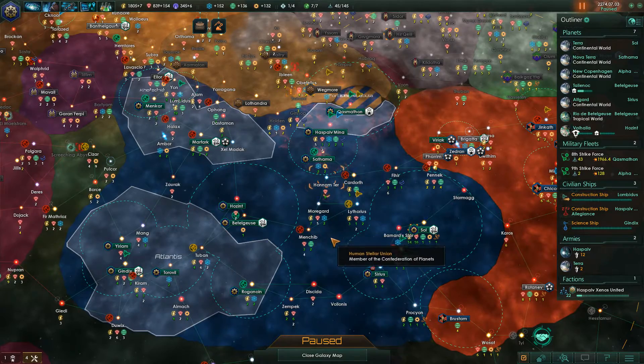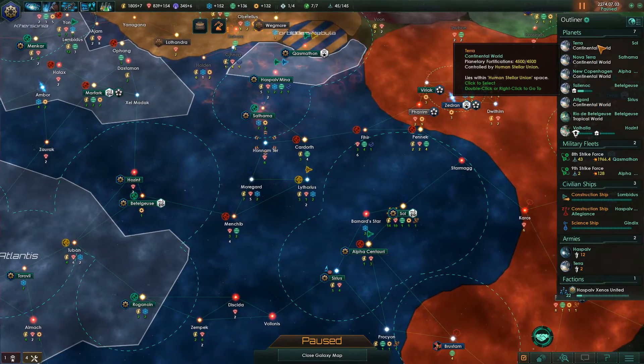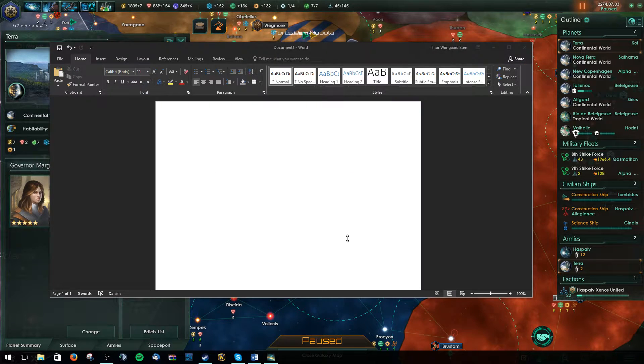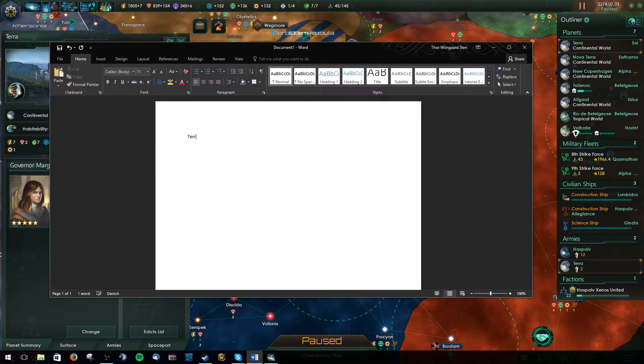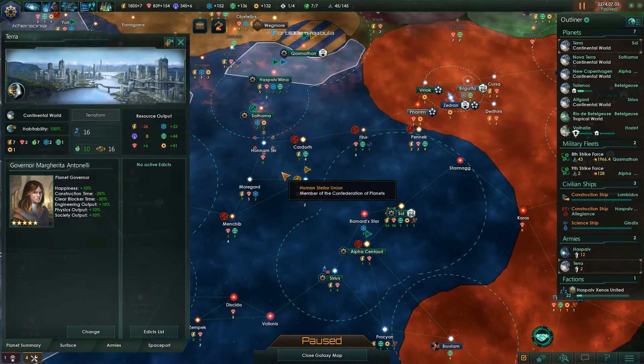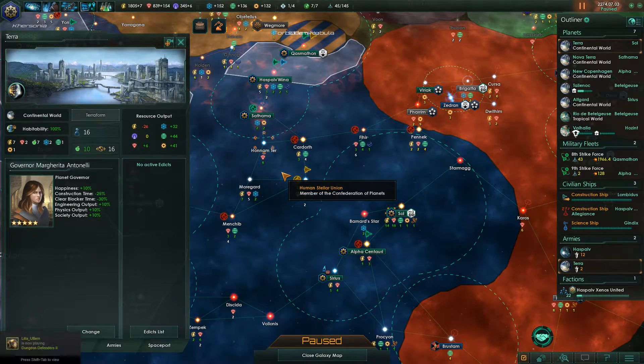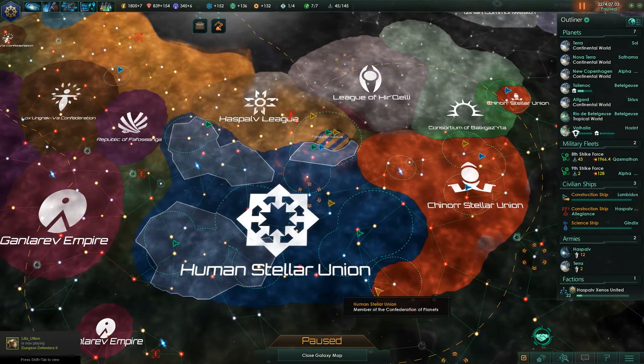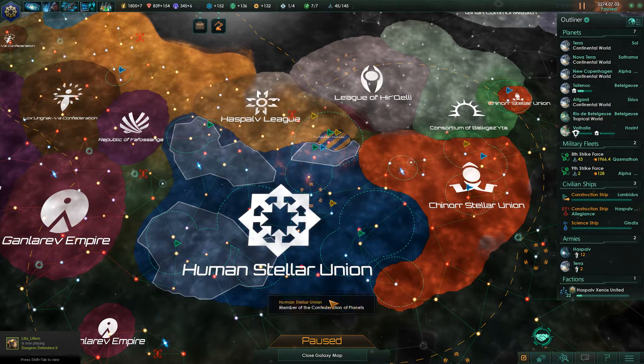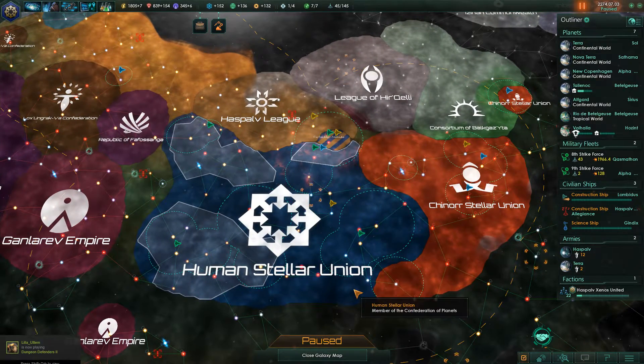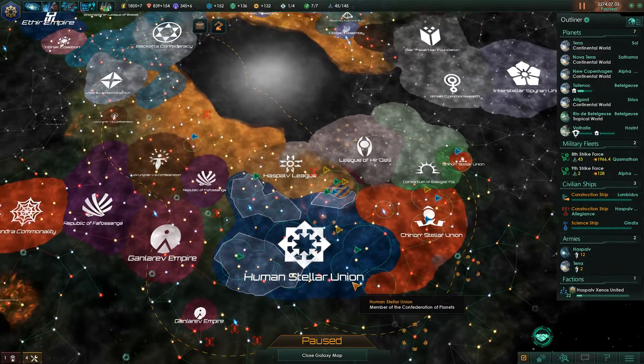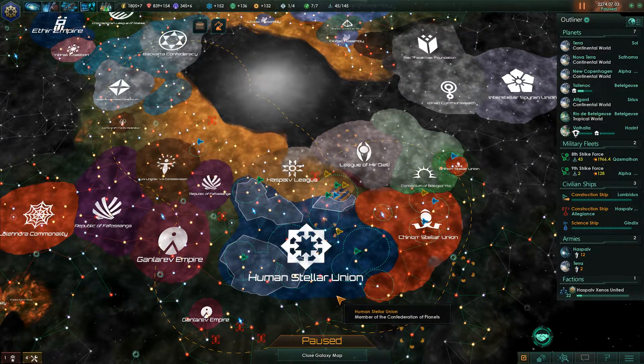Now we also need to know the name of the planets. So let's write this down so we can remember it. Terra and Valhalla. Yes, I have very short memory. And we also need to know what our empire is called so we can find the save file. And I think that is all we need to know.